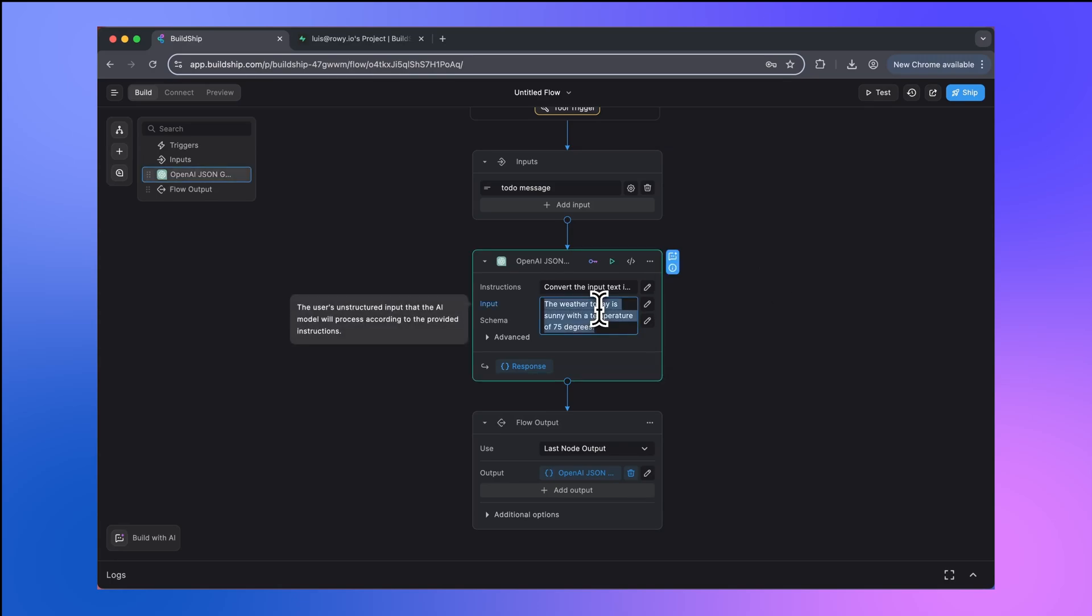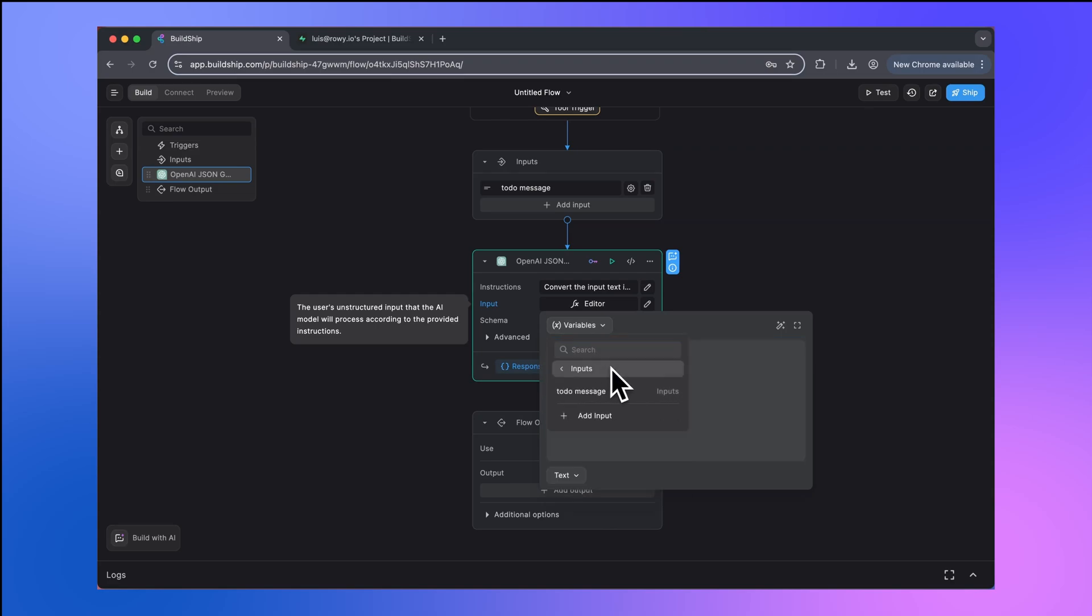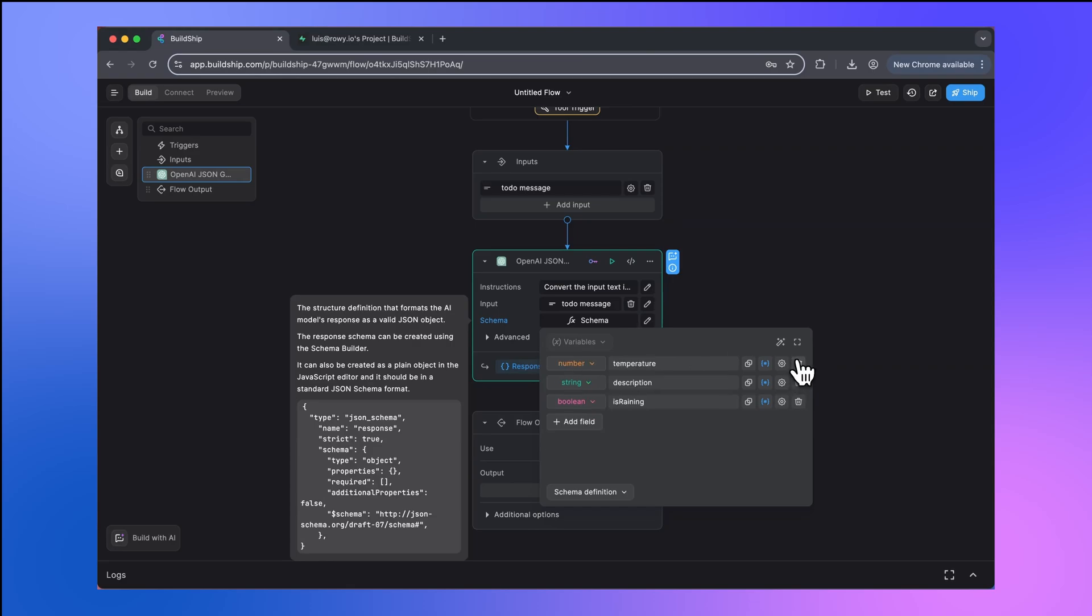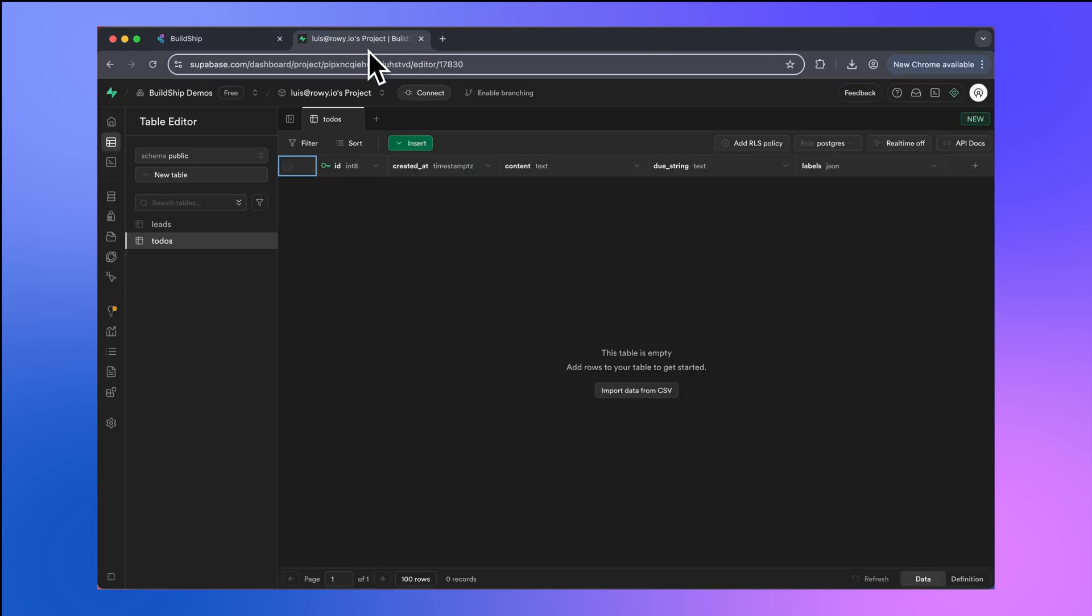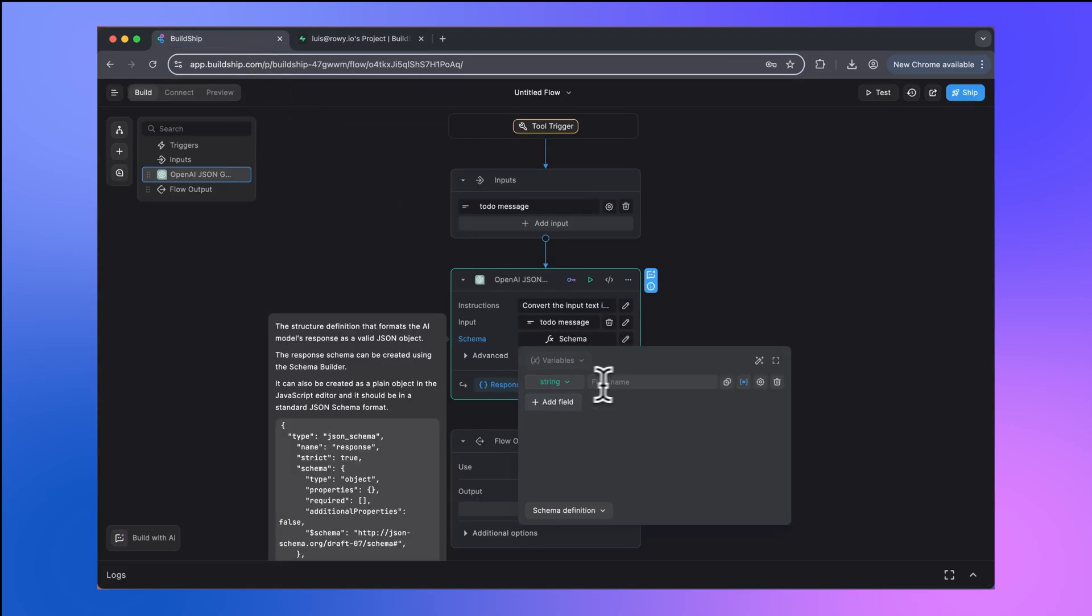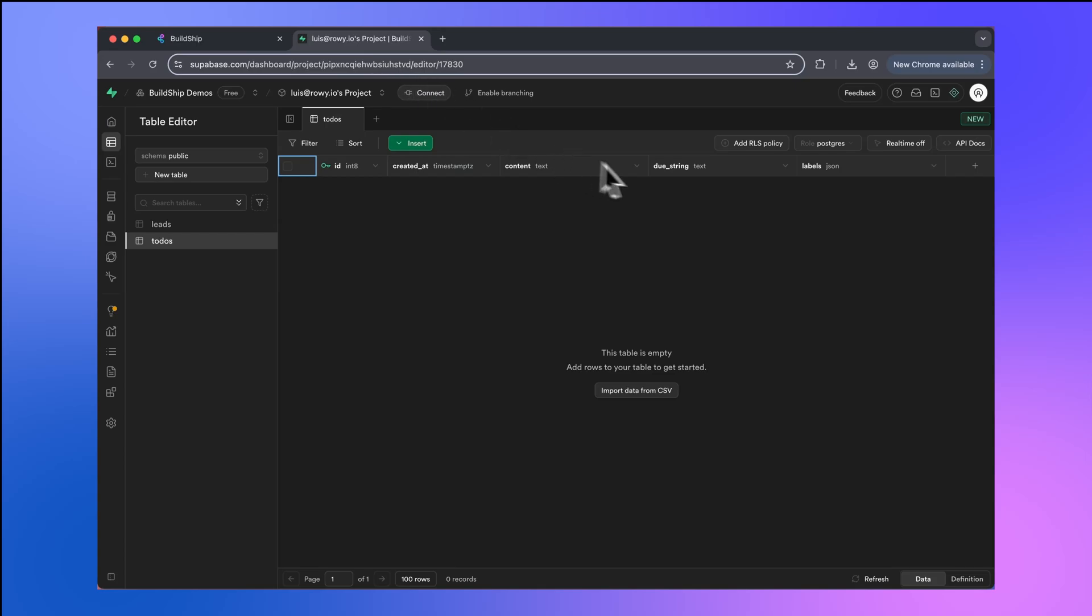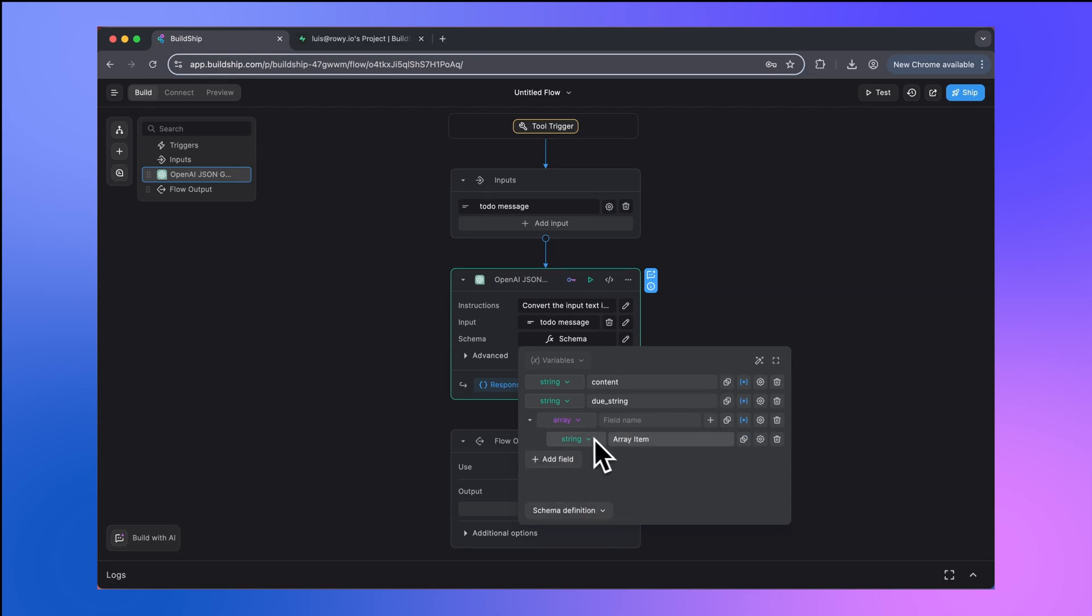For the input here, we're going to remove the default and we'll select our to-do message input. And next we need to specify the schema. If we go back to our Superbase table, the three fields that we want to populate here are content, due string, and labels. We're going to go back and add a new field of type string for the content, a new field for the due string, and then finally, we're going to add a field for labels, but this will be an array of type string.